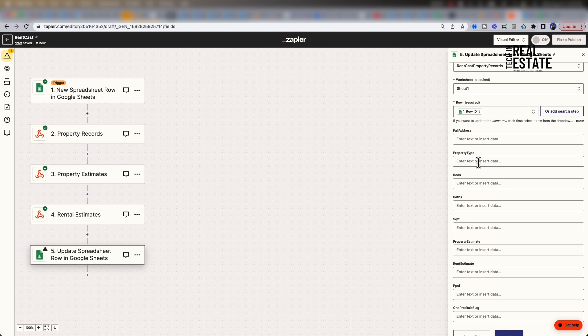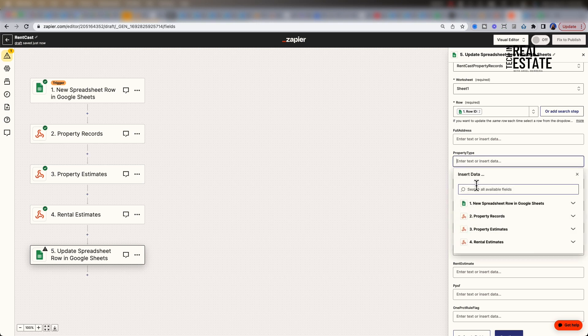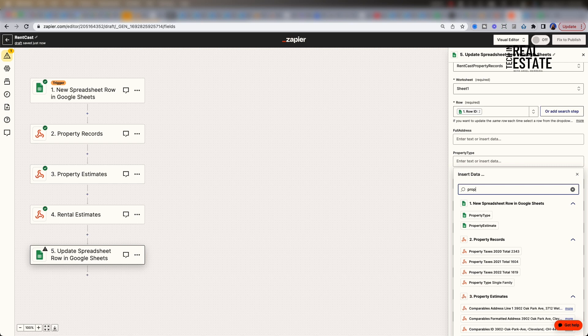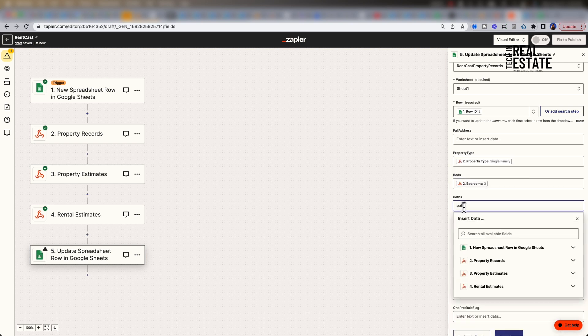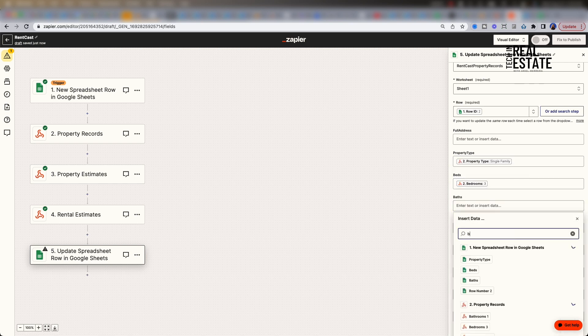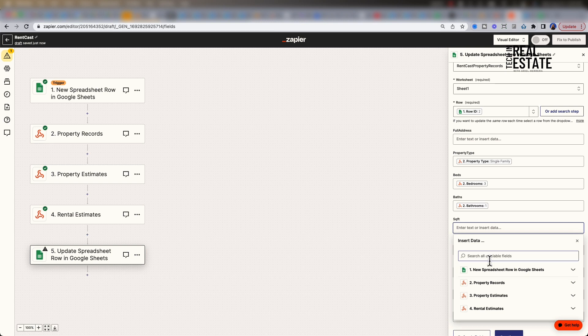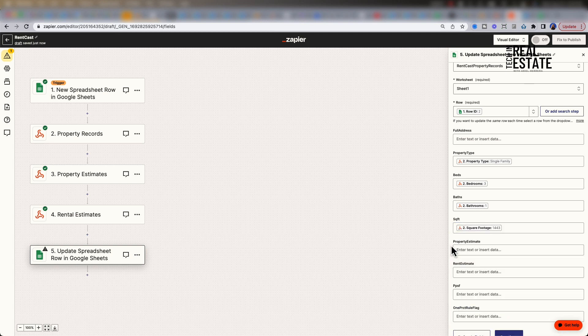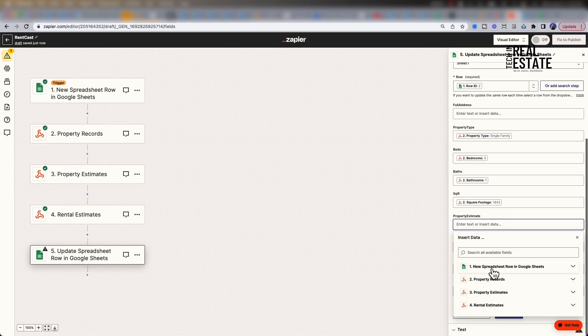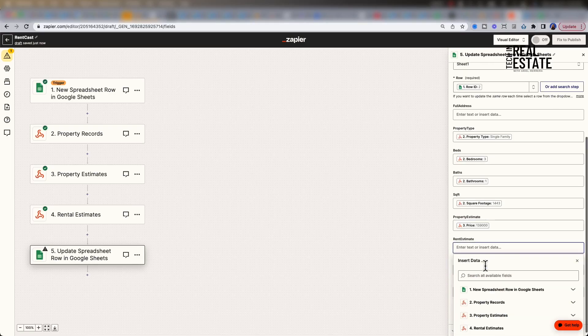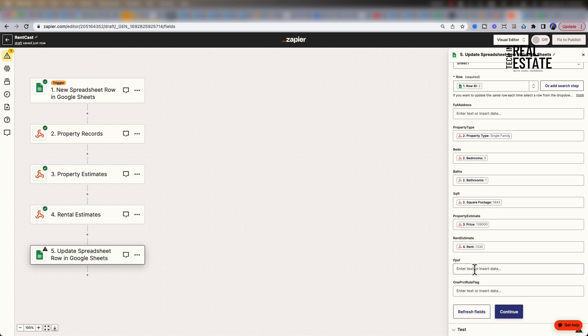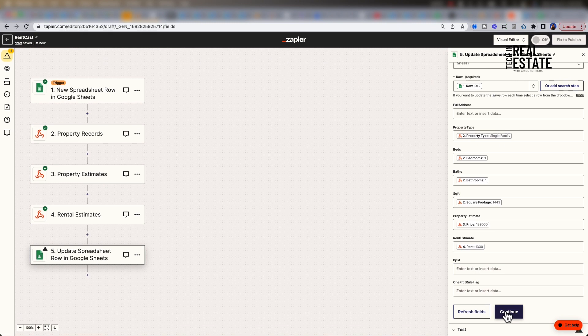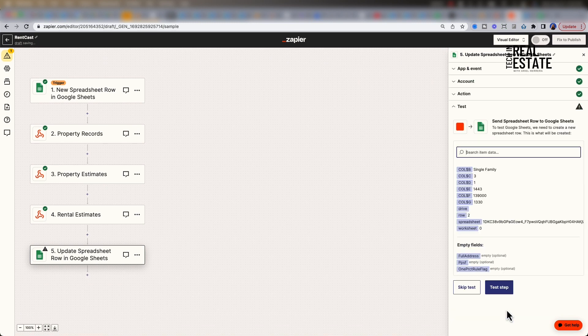Now we see all of our columns in our spreadsheet. This includes full address, which we've already filled out during the start of our trigger. Let's jump over to property type. This will come from our property records. Let's search the field and select it for property type, beds, baths and square footage. Property estimate is going to come from the property estimates webhook. And rent estimate will come from the rent estimates webhook. We will leave price per square foot and 1% rule field blank, since those are going to be derived within Google Sheets. Let's click continue and test our step.